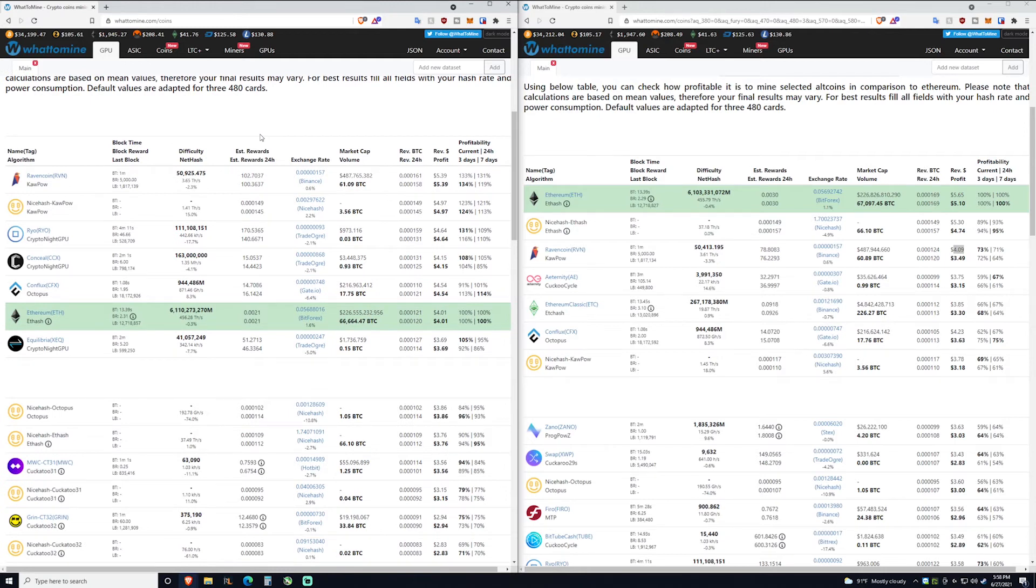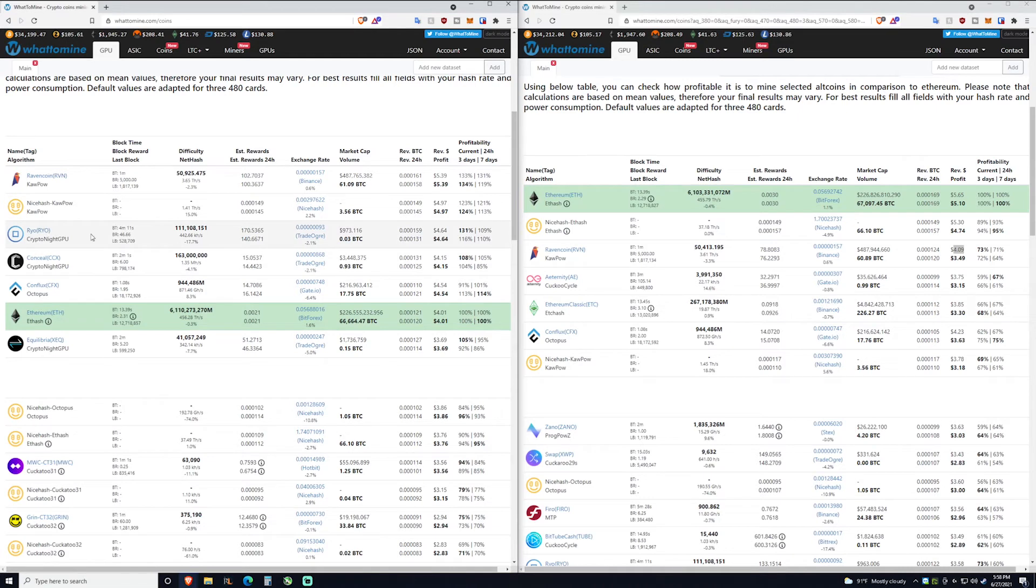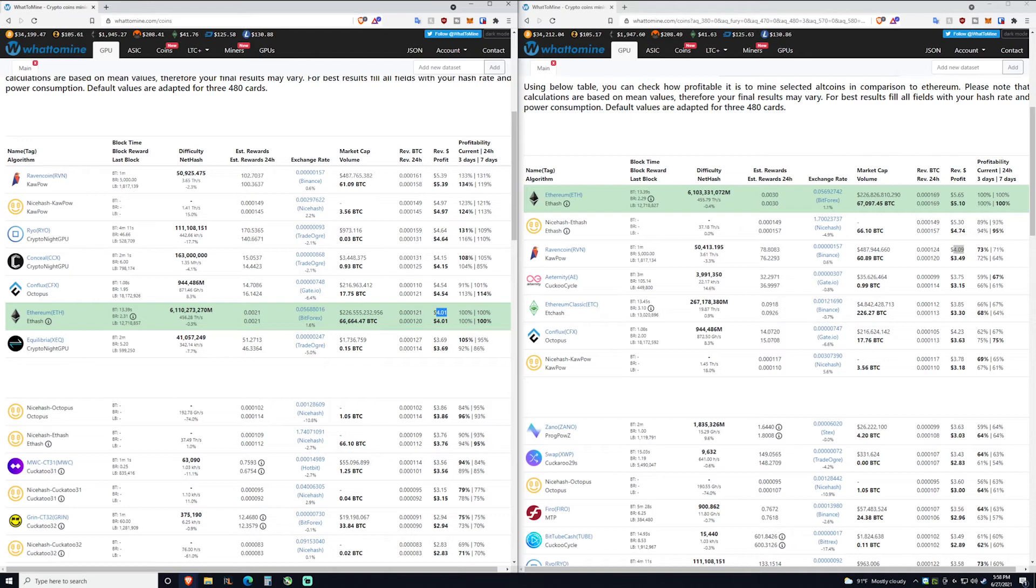But okay, aside from Raven coin, what is the 3080 Ti good at? Cryptonight GPU and Octopus like I said. So this Ryo coin, $4.64 a day, that is pretty good. And even with Ethereum it's making about $4 a day, so it's not horrible. If you still want to mine Ethereum with it go for it, it's just not as efficient.